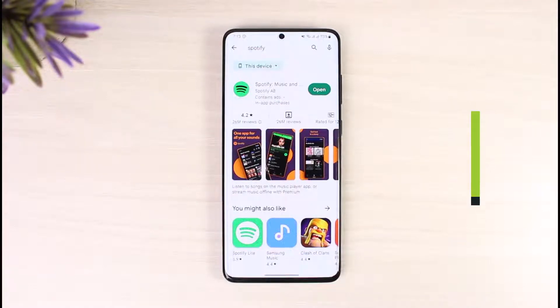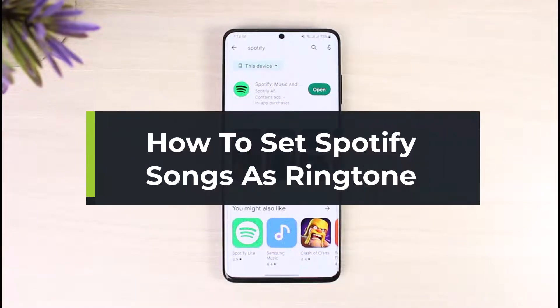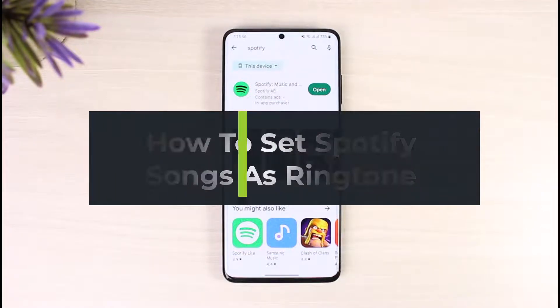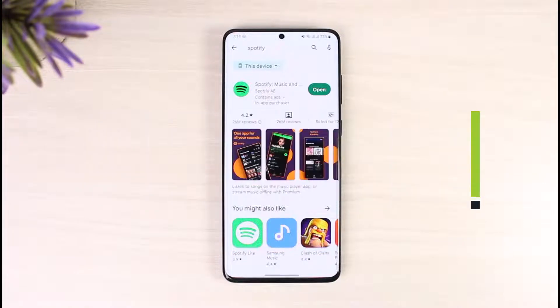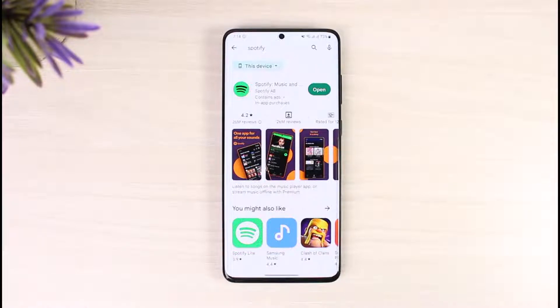How to set a Spotify song as a ringtone, whether you're on Android or iOS. Hi everyone, welcome back to our channel, The Solution Guy. In today's video, we are going to be discussing whether or not it is possible to simply set Spotify songs as our ringtones, so make sure to watch the video till the very end.